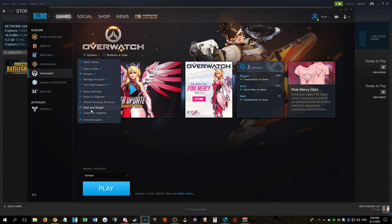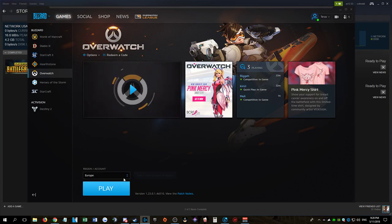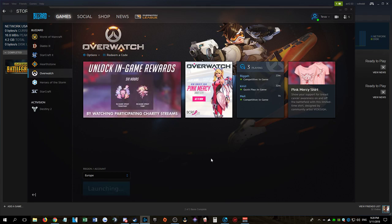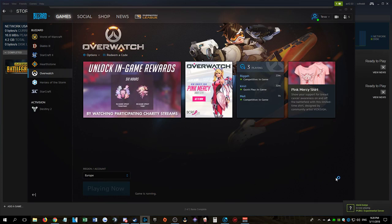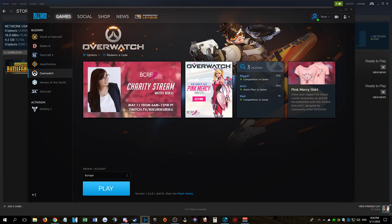Still nothing. I click play Overwatch, it's launching and then shuts down immediately. If you have any idea how to help me fix it, I'll be grateful. Thanks.